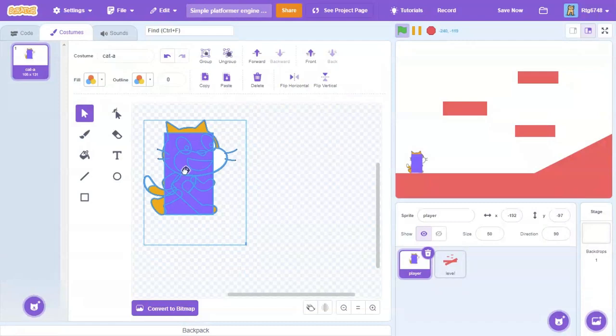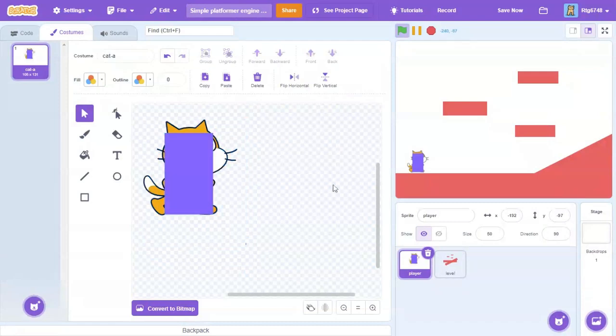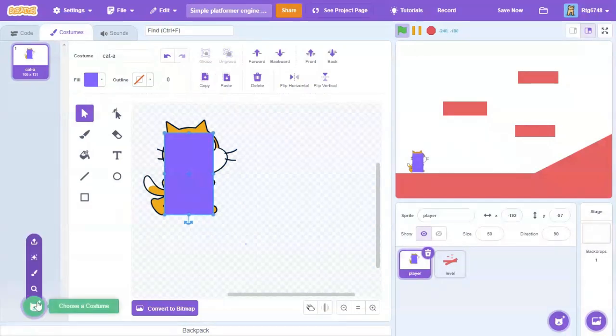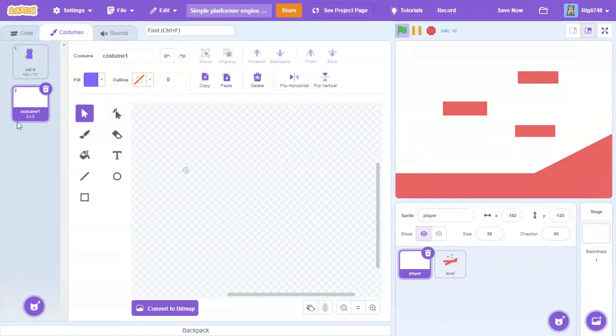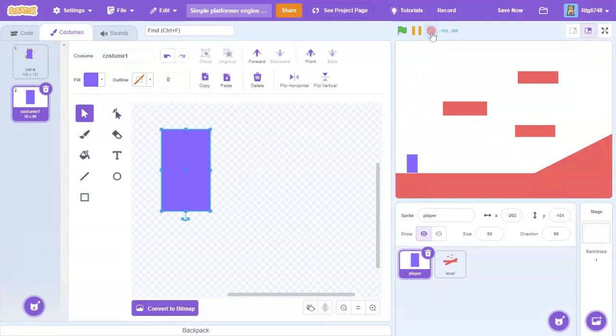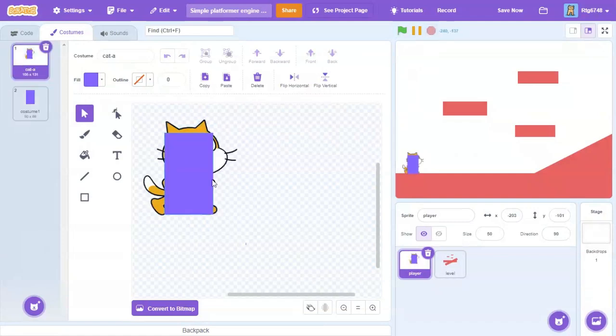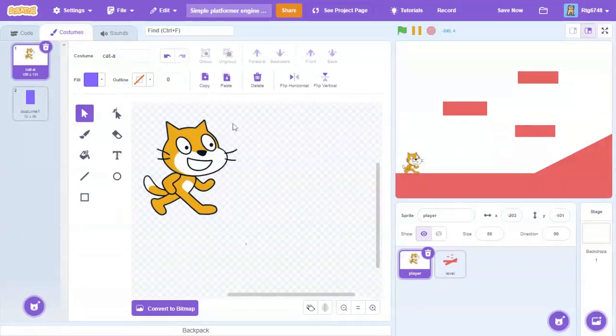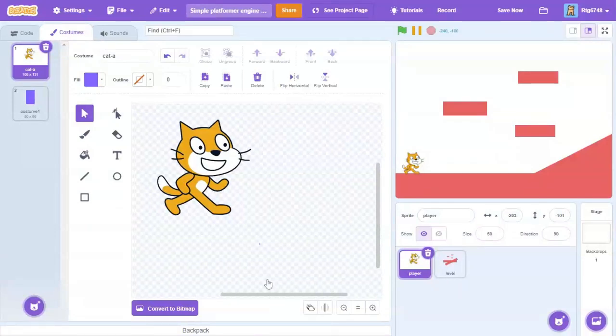Now what we're going to want to do is grab this, press copy, and then go into a new costume and paste it. After that's done, we're going to delete the square here and grab this Scratch cat.